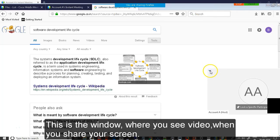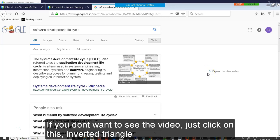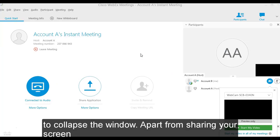This is the window where you see the video of person who is speaking in the meeting. If you don't want to see this video, just click on the inverted triangle to collapse the window.